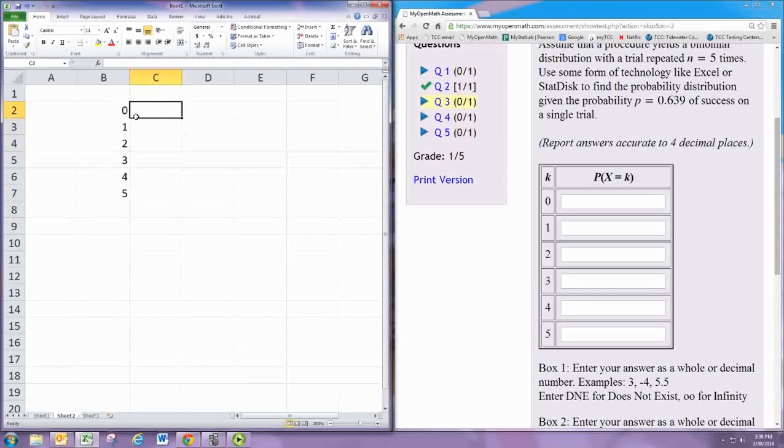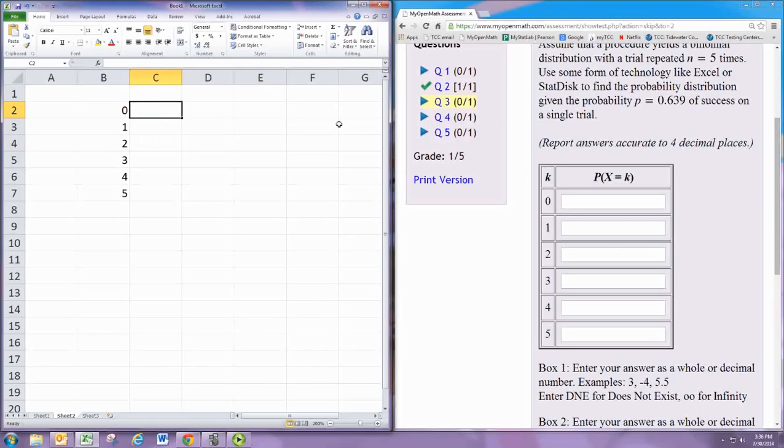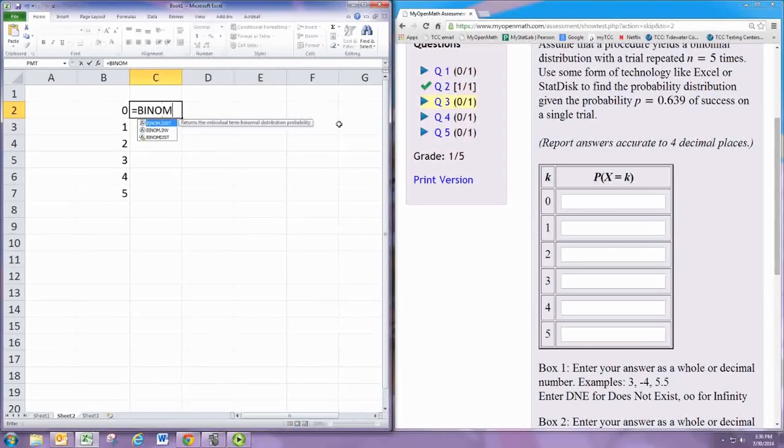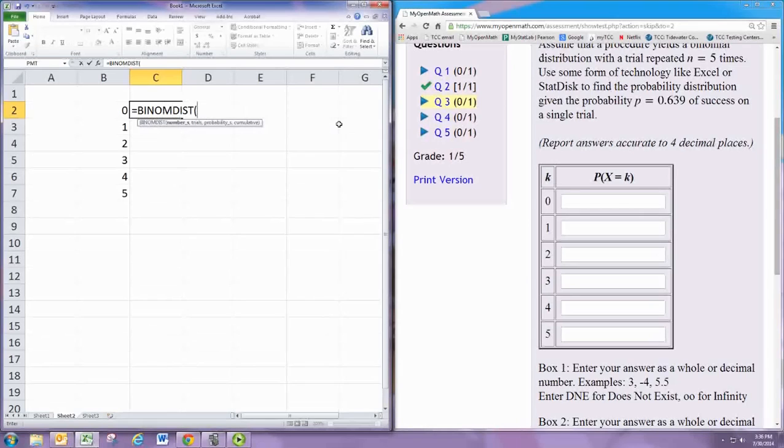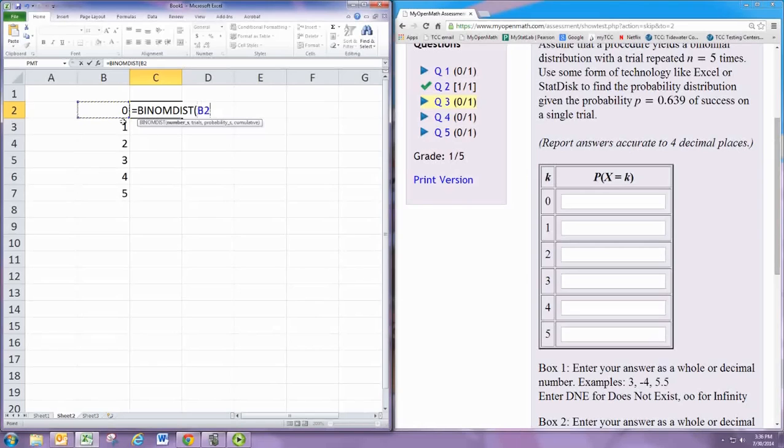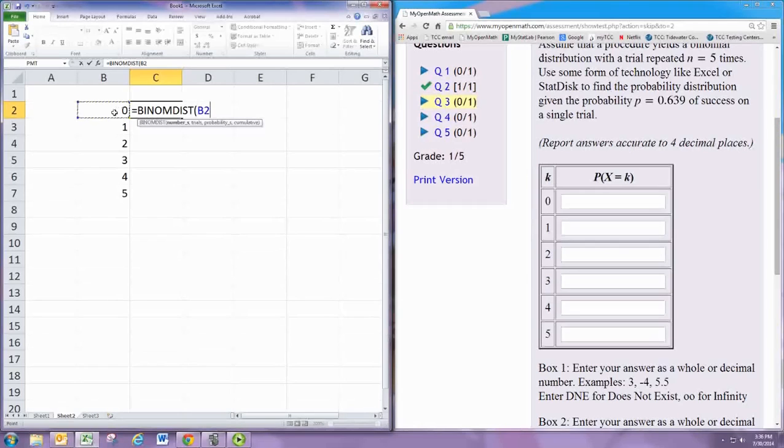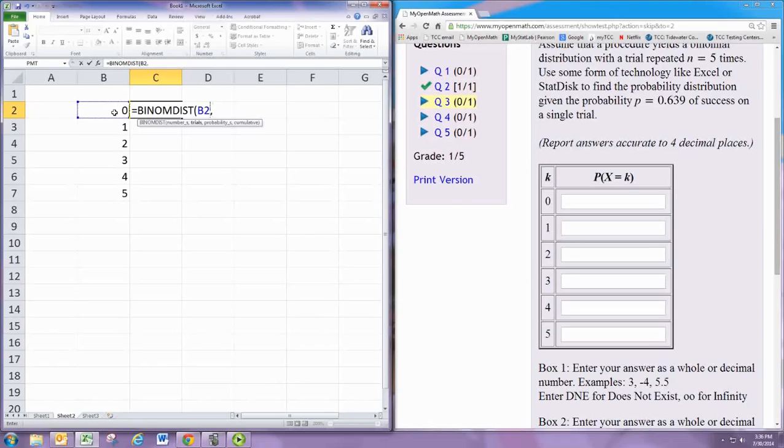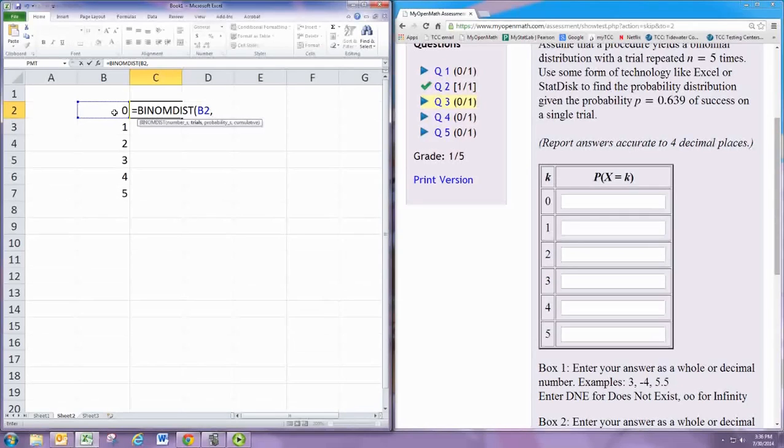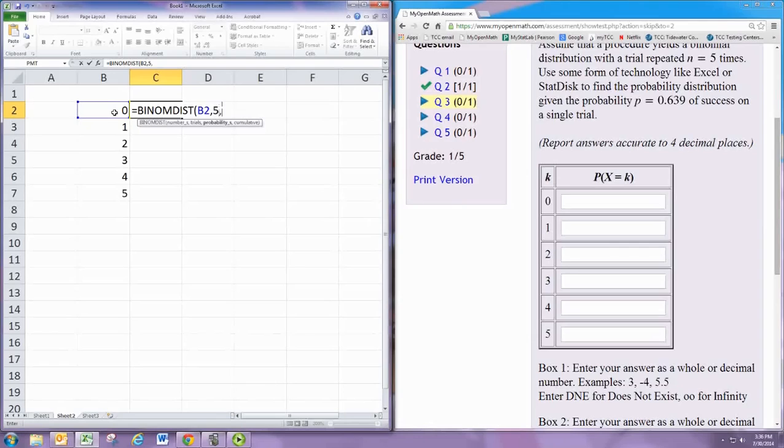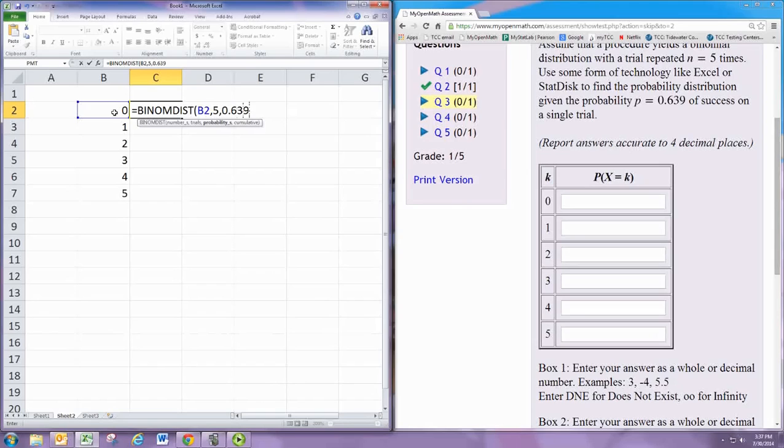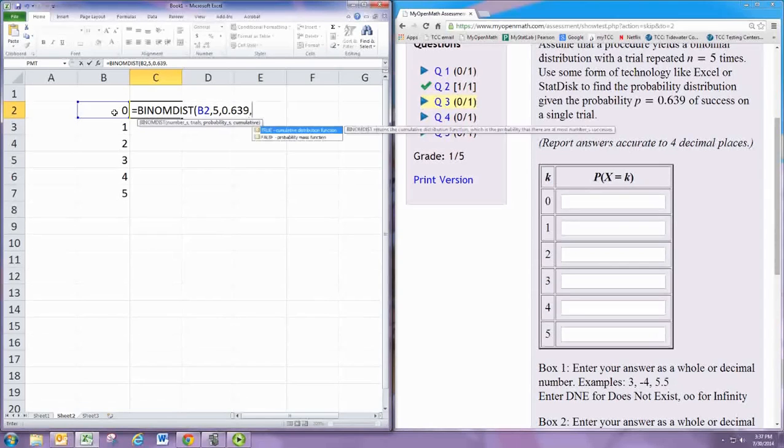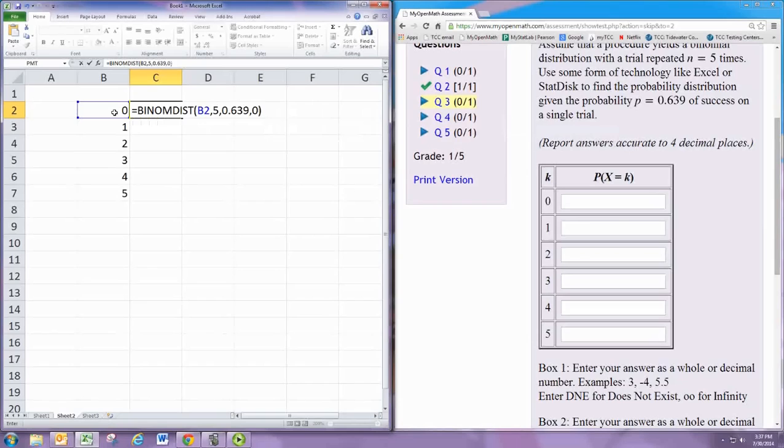And then we'll find the probability that x is k. To do that we use the binom-dist command. Open parentheses. The number of successes is the number in the first column. The number of trials is 5, which is n. The probability of success is the 0.639 that was stated. And for creating a table you want cumulative to be false, so put a 0 in there or type the word false.